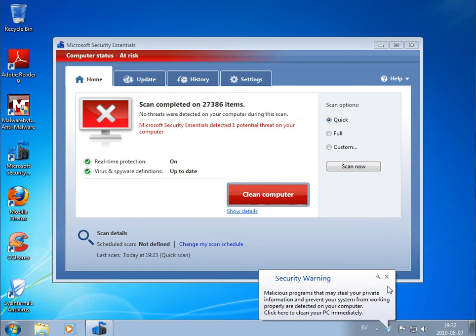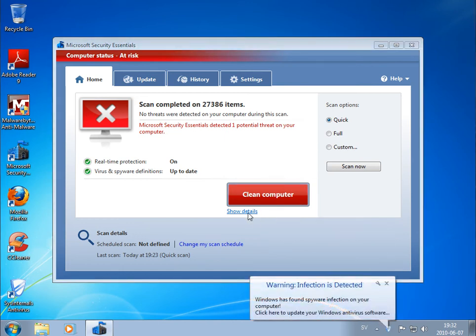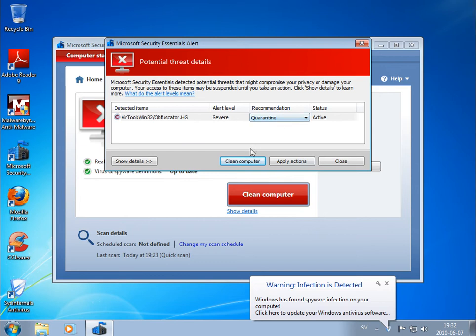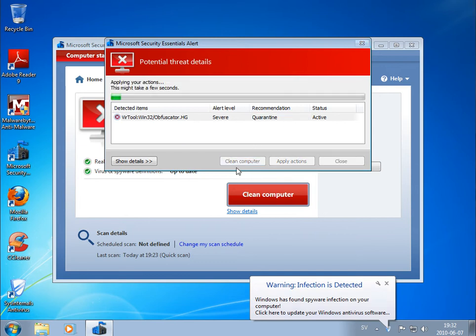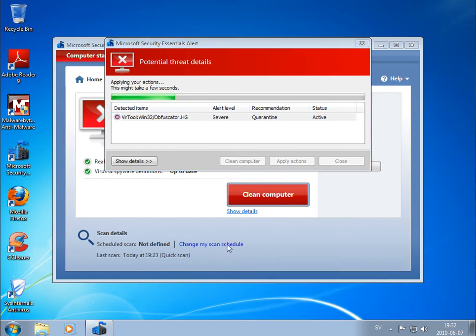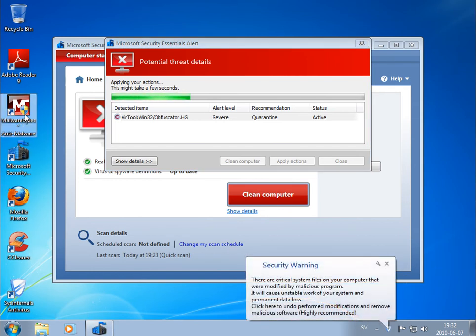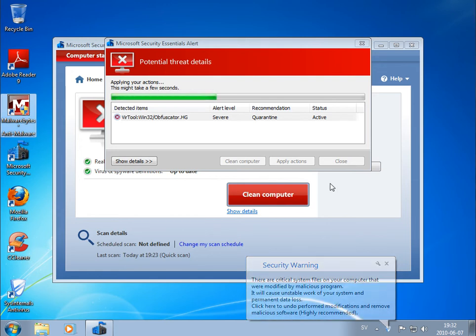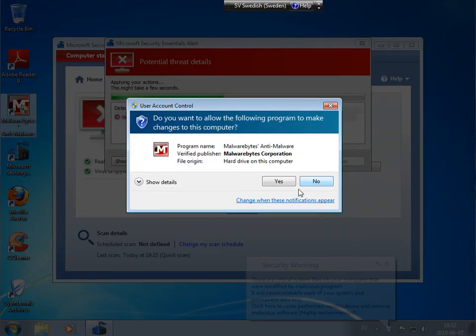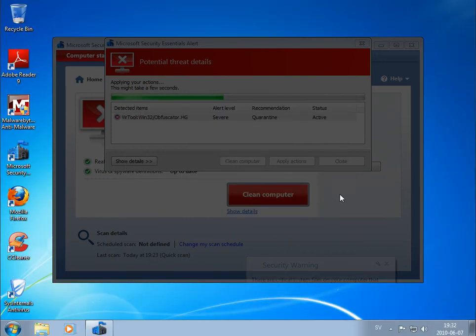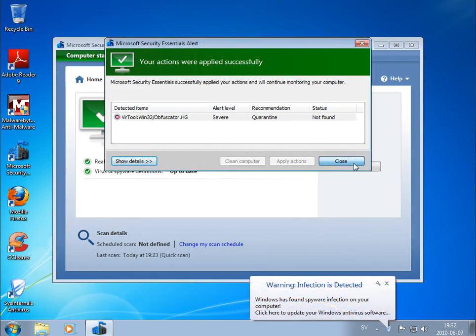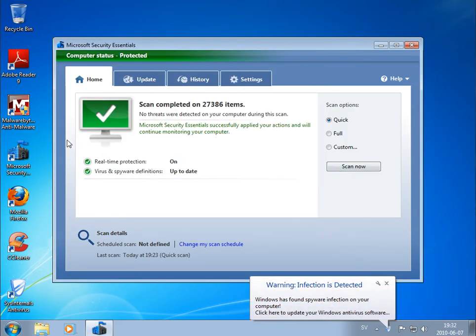Scan just finished and found one virus only. We'll remove this. And in the meantime, start Malwarebytes. Removed.